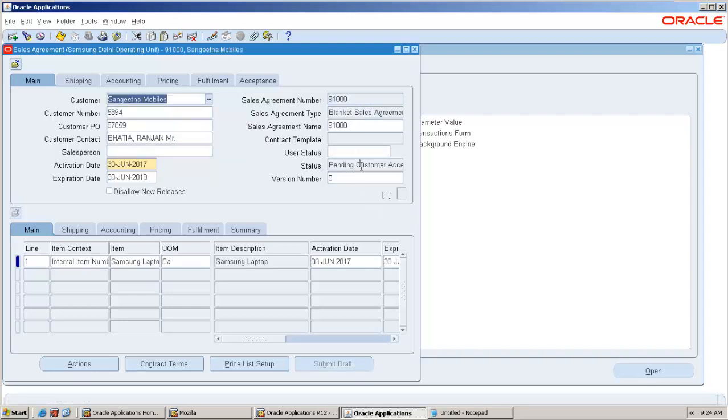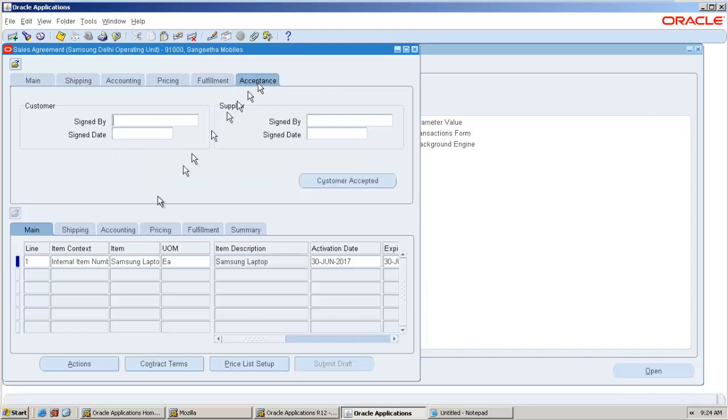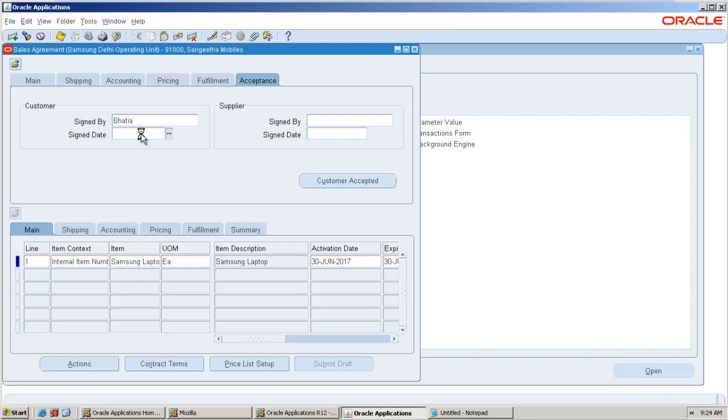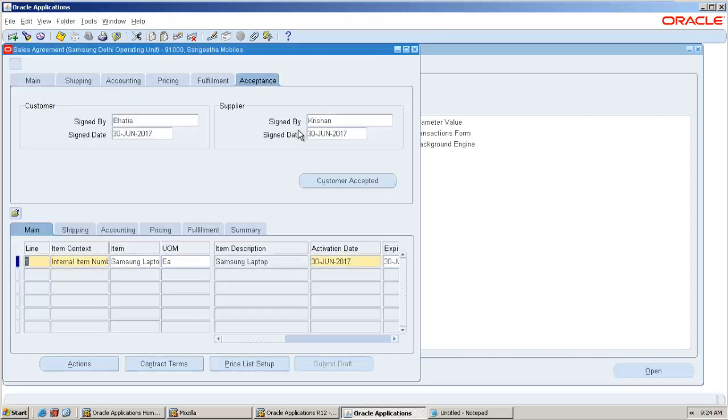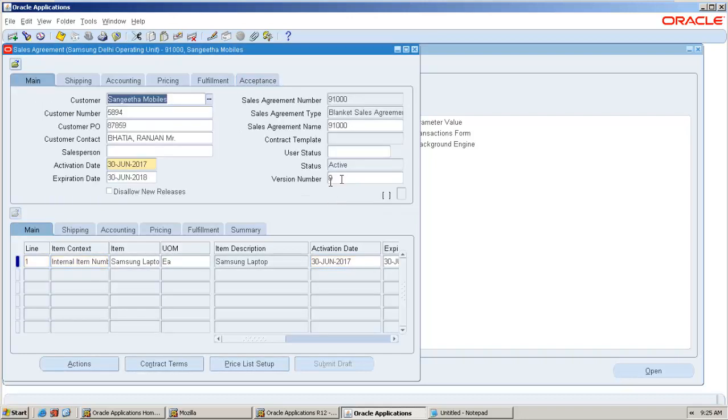Yeah we got it. It is waiting for pending for customer acceptance. You can go ahead and put that here or you can go to actions and put it back. Signed by, signed date on today's date, who is from our supplier end. Which date is signed. Customer has been accepted, so then it becomes active.